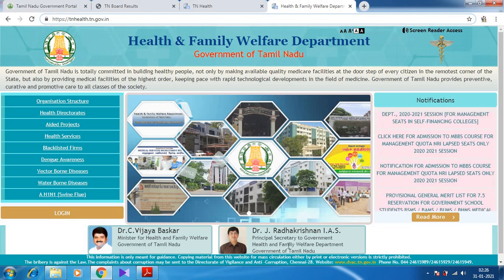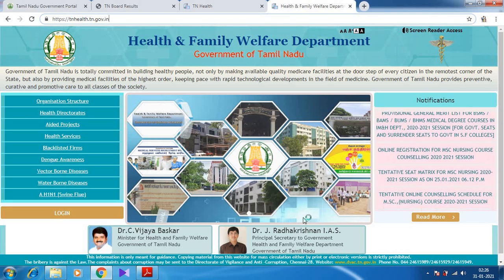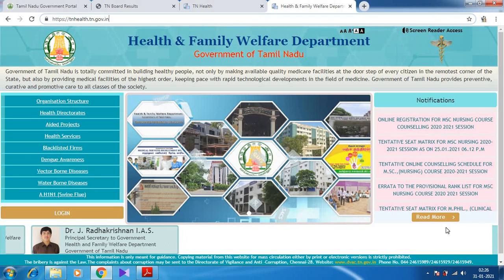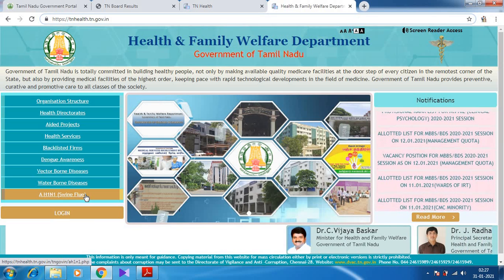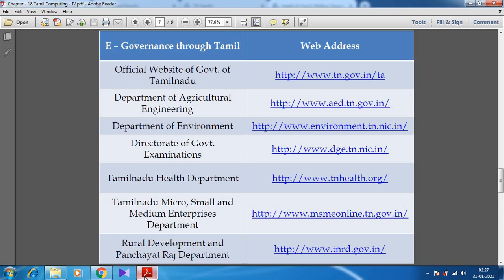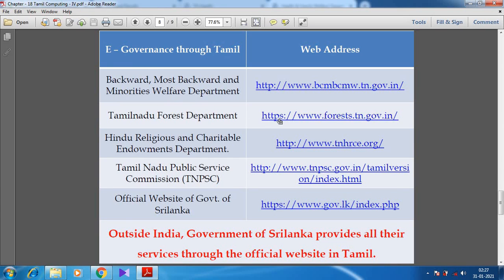On tnhealth.tn.gov.in you can see information related to health, including the Minister's name as well as the Secretariat Health Department. Some notifications are here and several things are displayed including information about H1N1 Swine Flu. Like this, e-Governance is provided by the Government of Tamil Nadu for each and every department. Here you can see Tamil Nadu Micro, Small and Medium Enterprises Department, Rural Development and Panchayat Raj Department, Department of Environment, Department of Agricultural Engineering, Tamil Nadu Forest Department, and TNPSC — Tamil Nadu Public Service Commission.